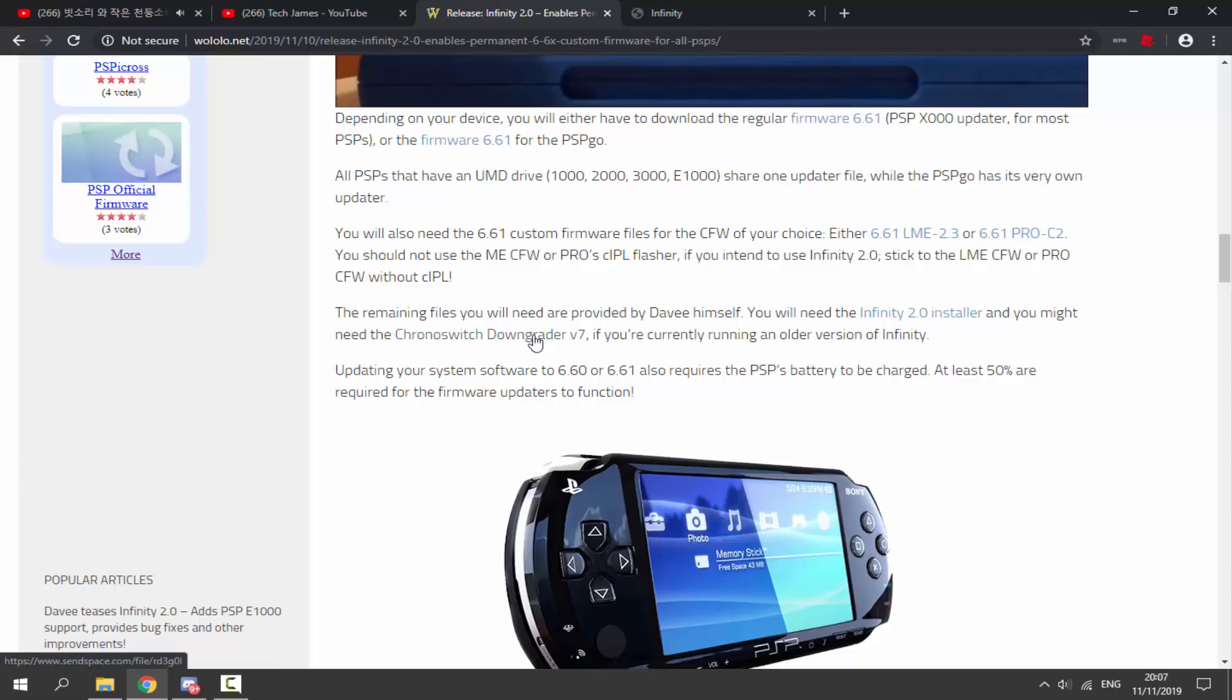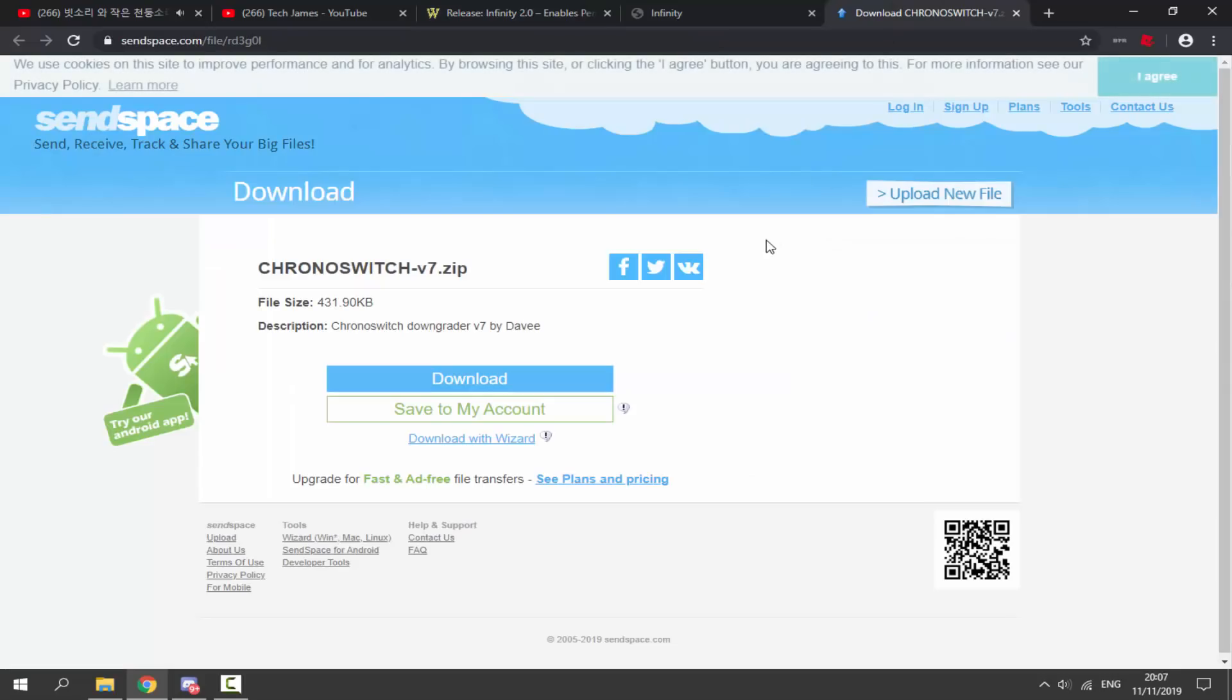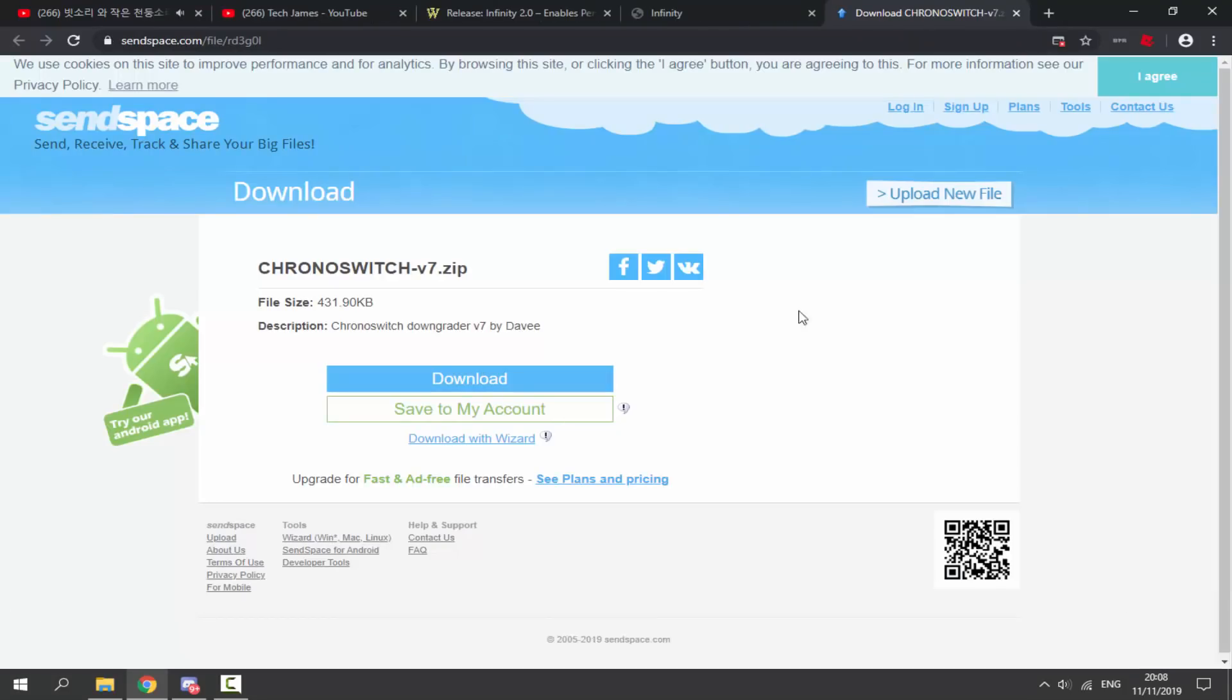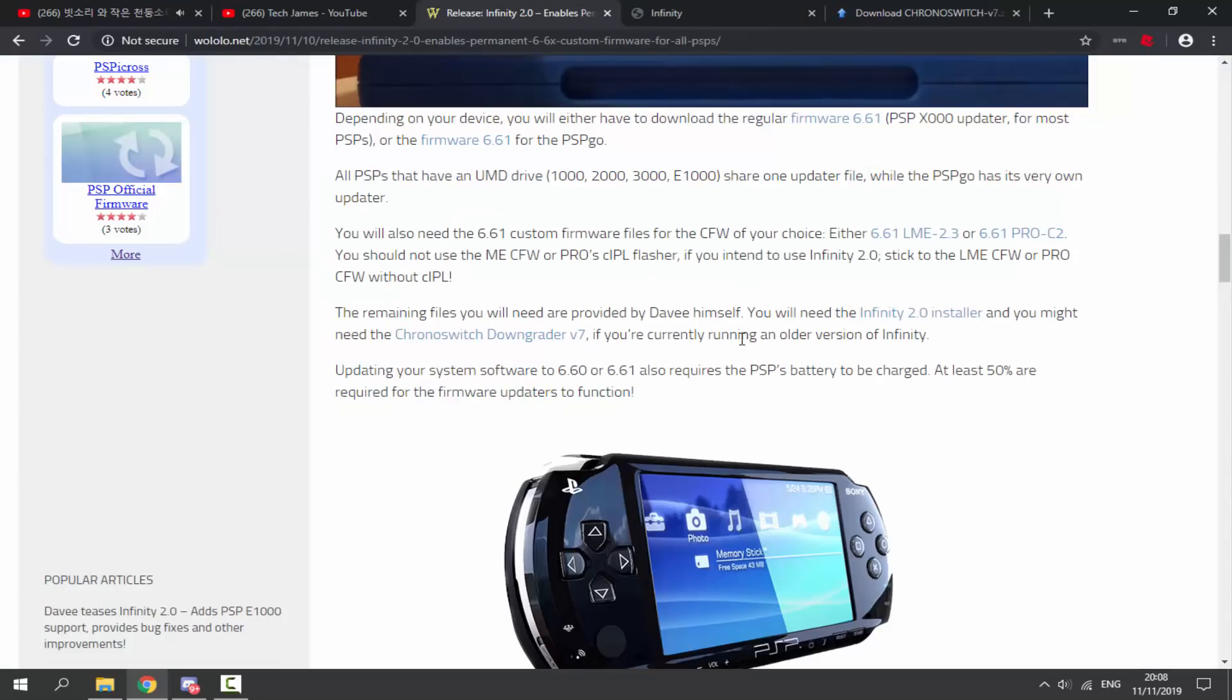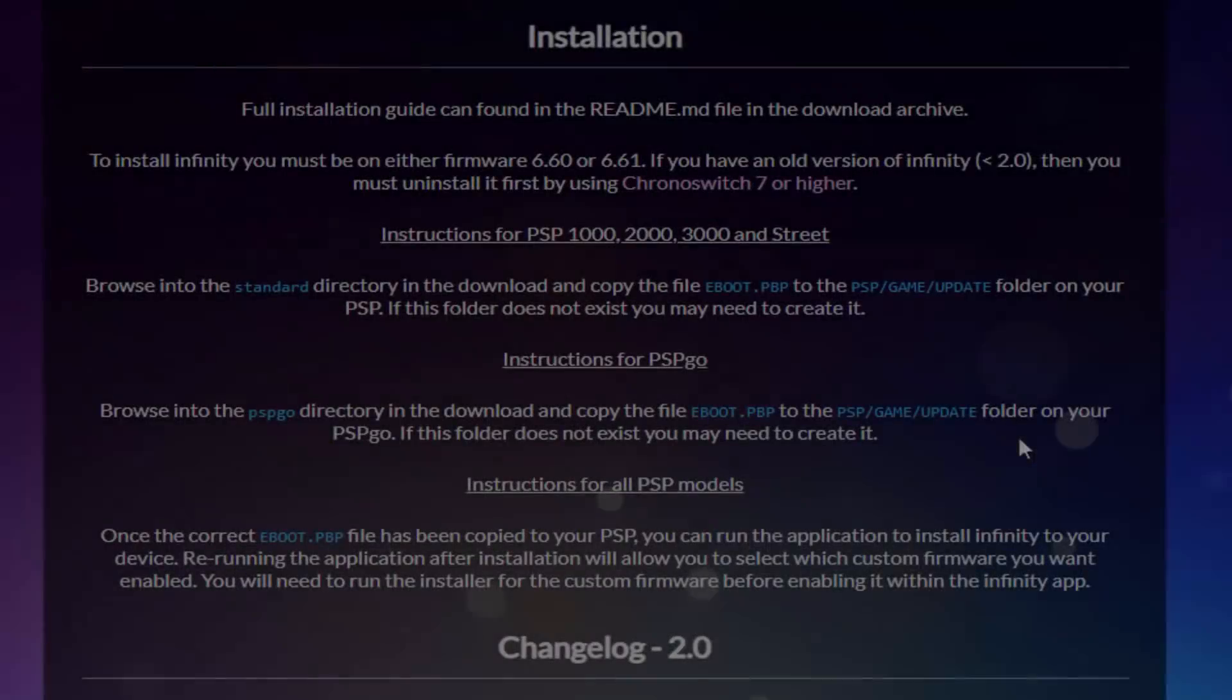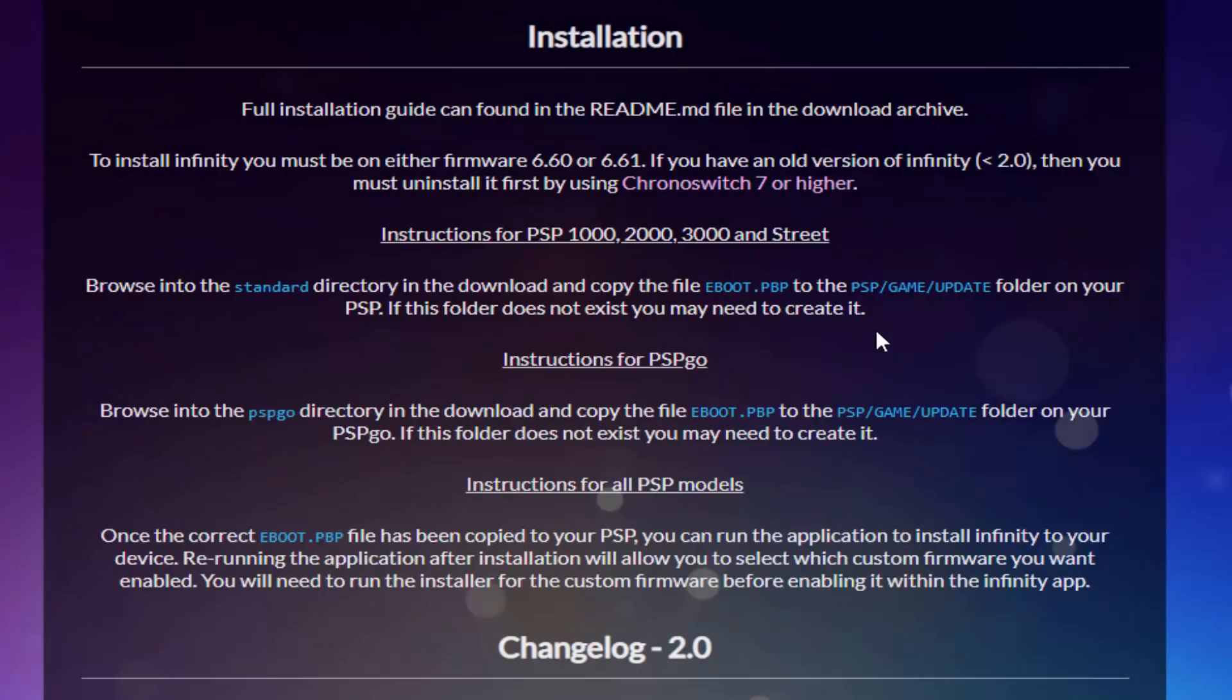Next we need to get the Chronoswitch downgrade. Now I don't know if I'm going to use it in this video, but it's just always useful to have. So go to this link, click on download, click on download, just wait for this to download. And there you go, we should actually have three or four files depending if you've got your firmware as well.